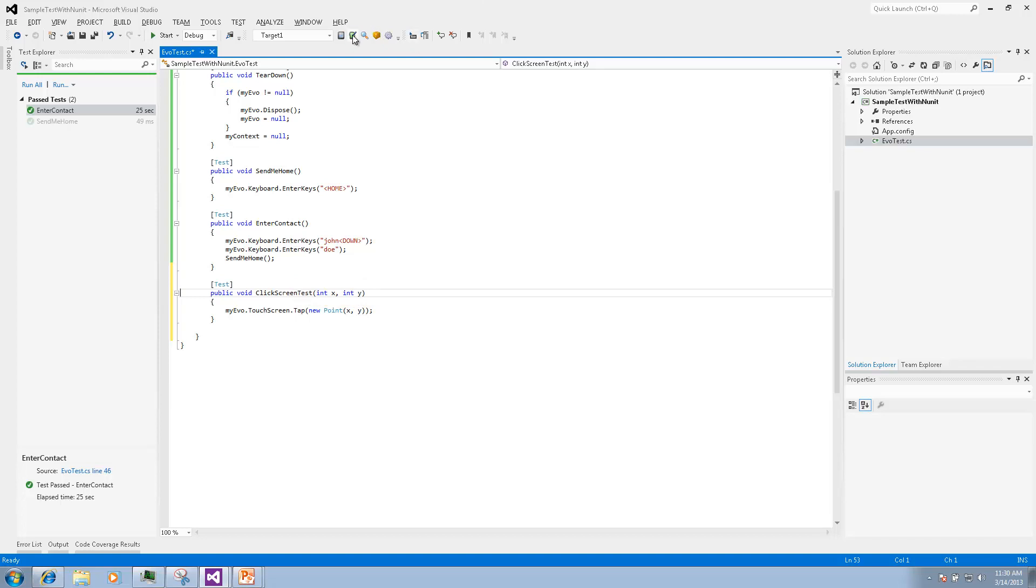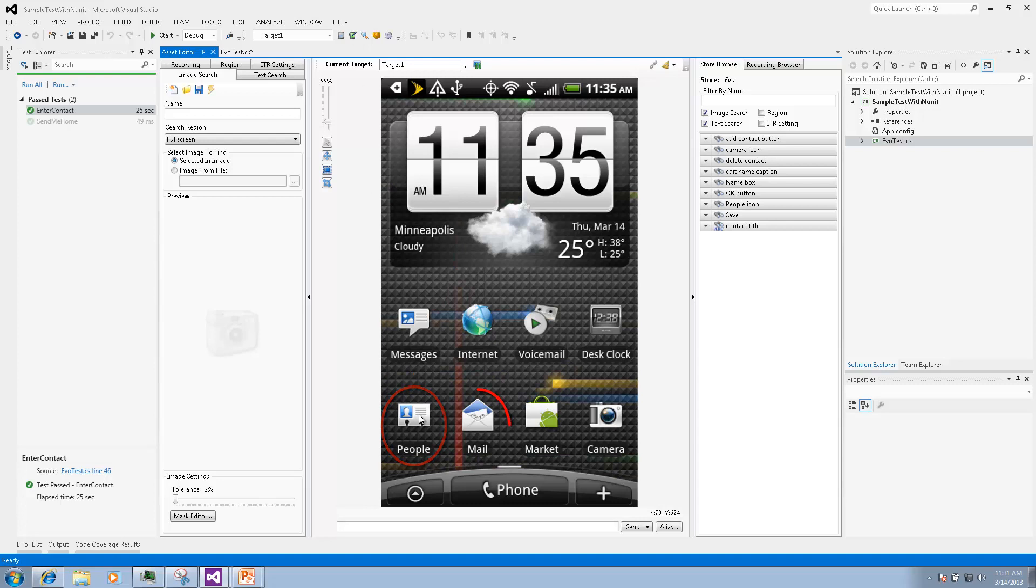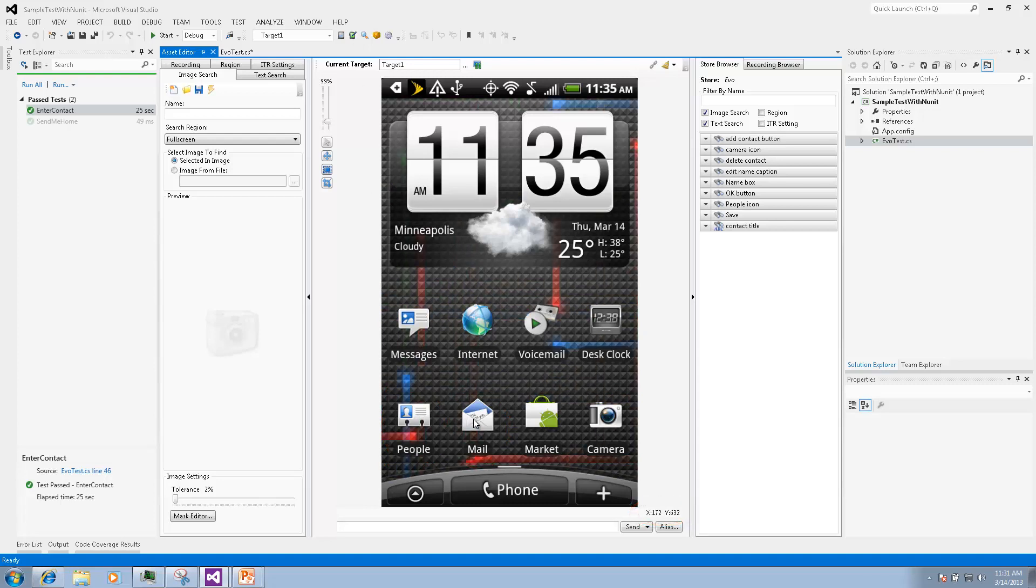We will open the asset editor to define coordinates for clicking for people icon and mail icon. You will see them in the lower right corner right below the image.